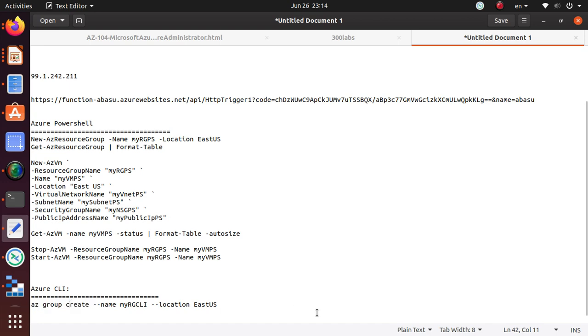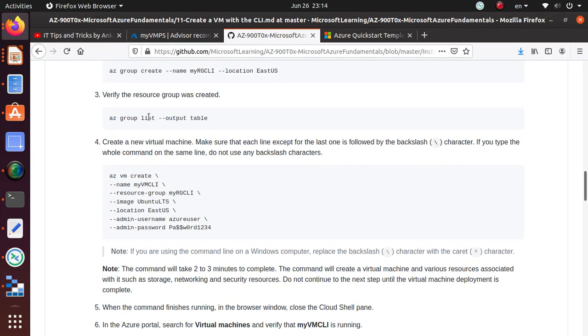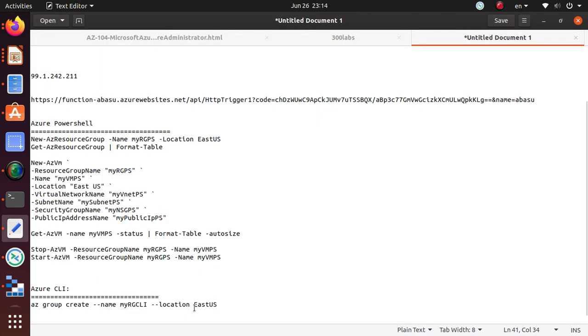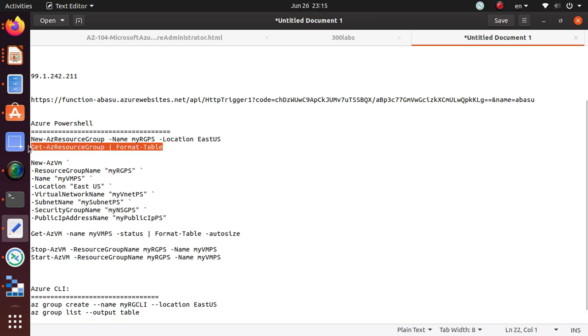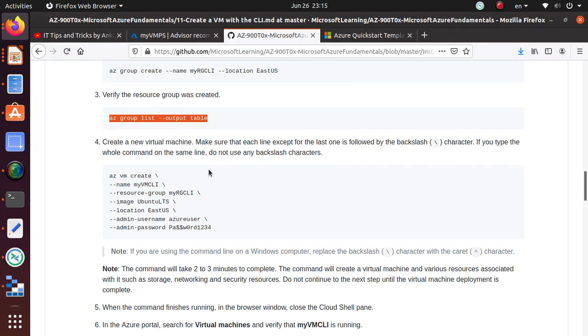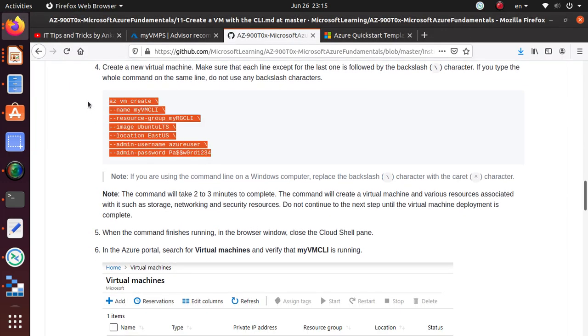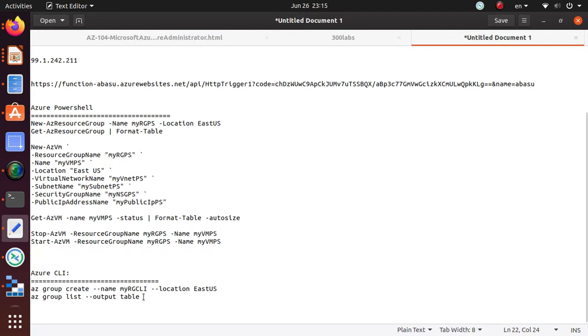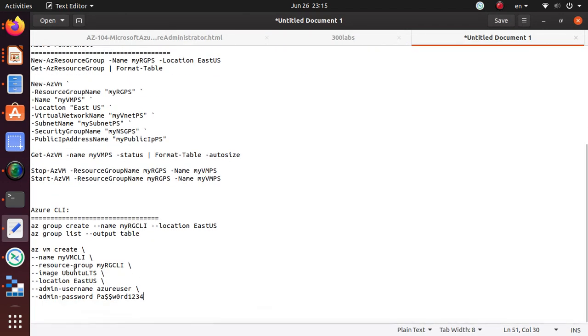We can verify that the resource group is available by running this command and output as a table. In PowerShell we did the same thing, we just said format table. Then for the creation of the VM, this is also pretty similar.